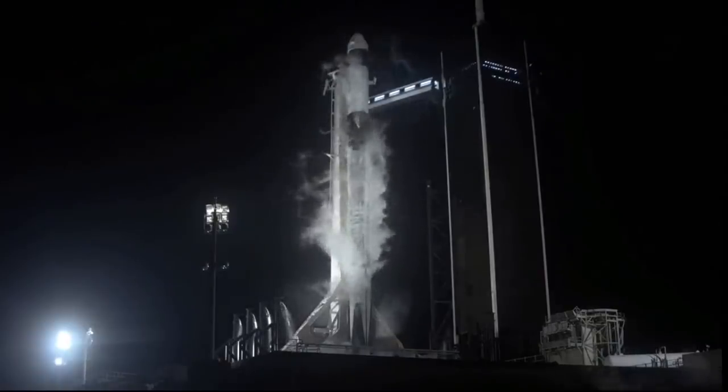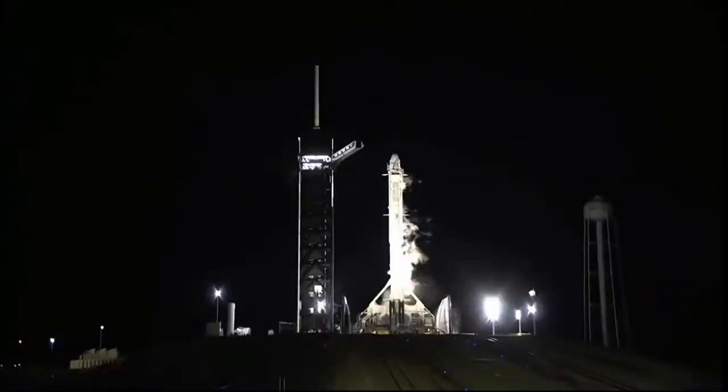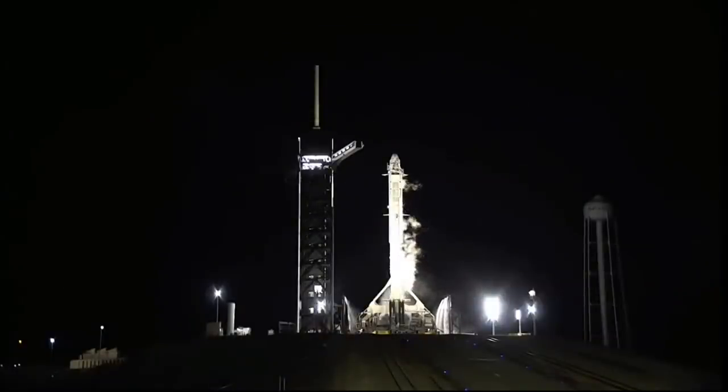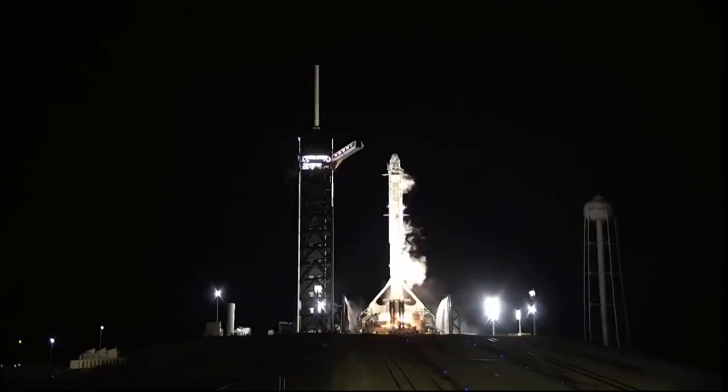10, 9, 8, 7, 6, 5, 4, 3, 2, 1, 0. Ignition.